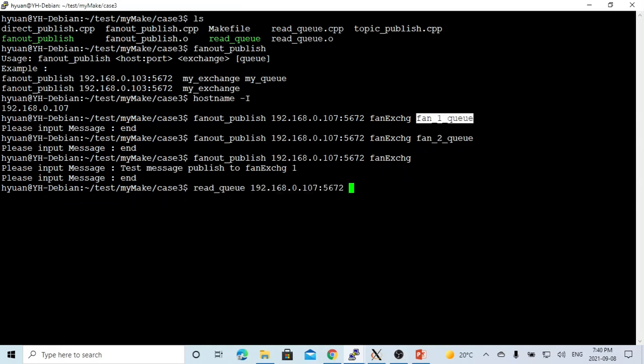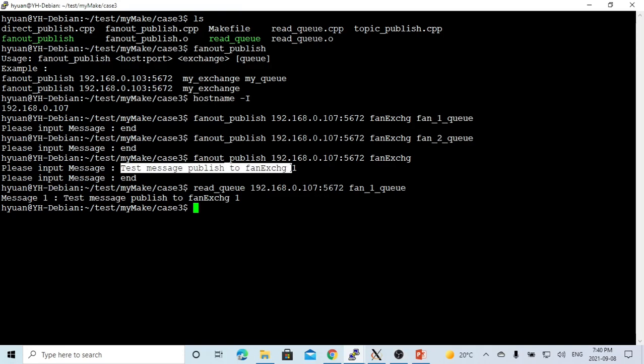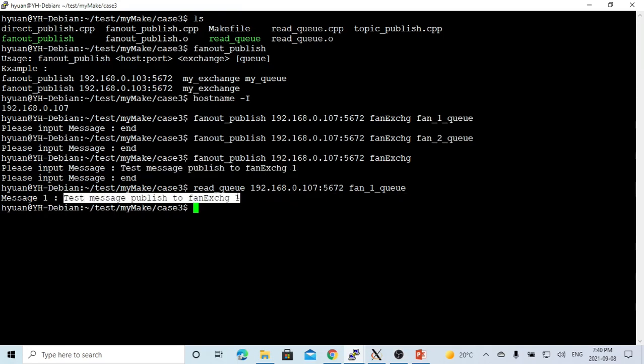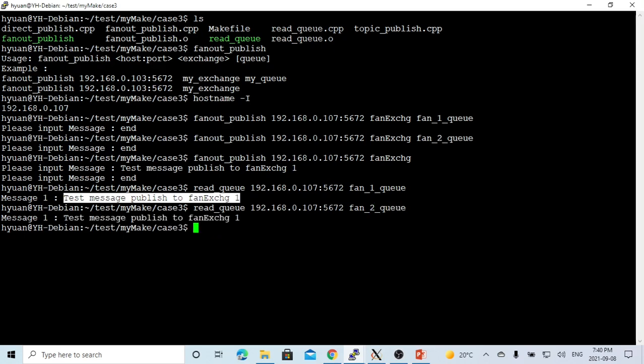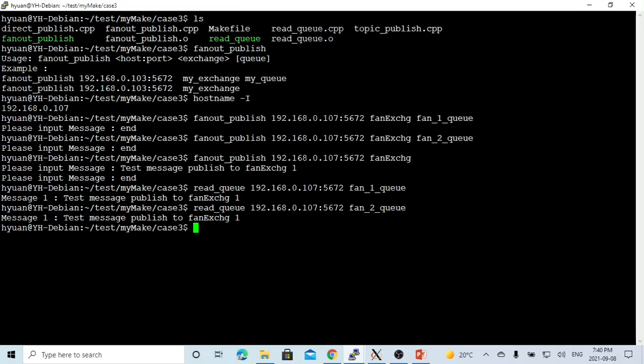Now let's read this message from fan1queue. You can see 'test message' from fan1queue, which is the message we published. It's routed into the fan1queue. If we read from fan2queue, we see 'test message published to fan-exchange one'. So this means when we publish a message to a fanout exchange, it will make a copy delivered to all the queues bound with this exchange.